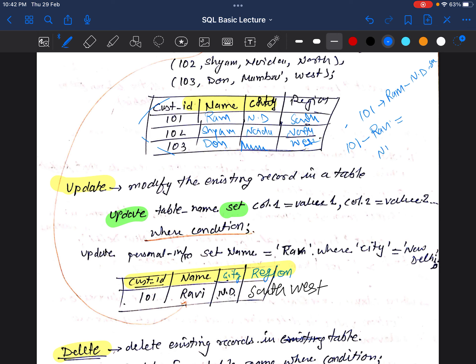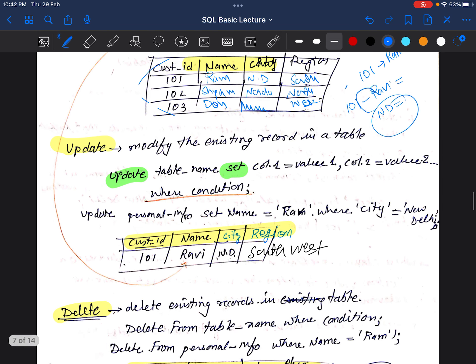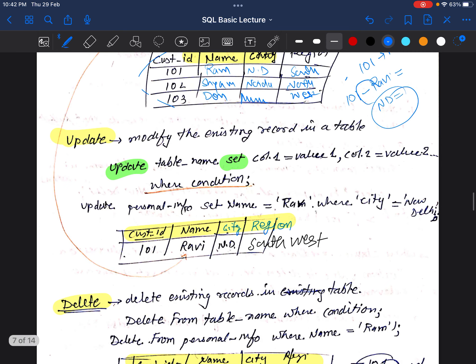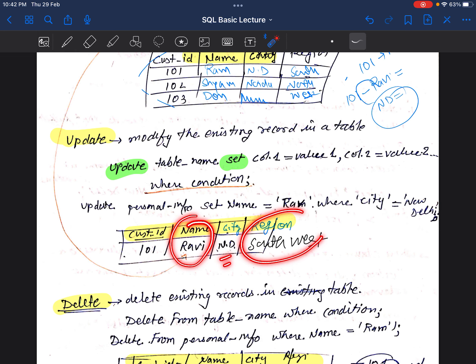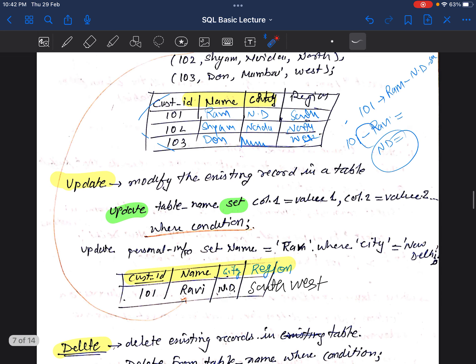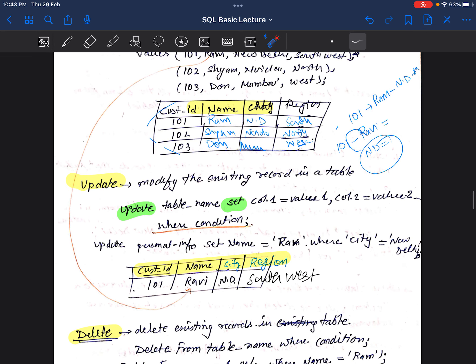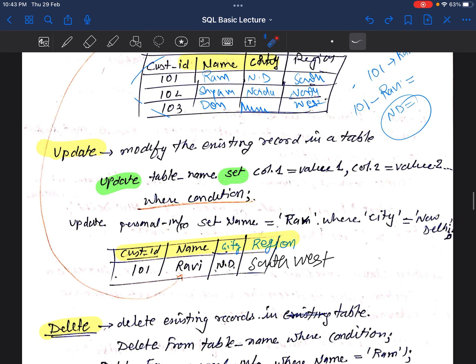After the UPDATE command executes, the existing record in the table will be visible in this format: ID 101, name changed, city New Delhi, and region Southwest. This is how you can make changes to existing records inside a table.